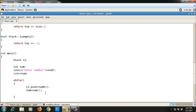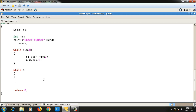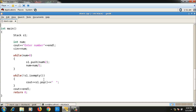The loop condition is while num > 0. Once num becomes zero, I stop. After that, another loop pops all elements while the stack is not empty: while (!s1.isEmpty()), call s1.pop() and print each value to the output with a space. That completes the main function.